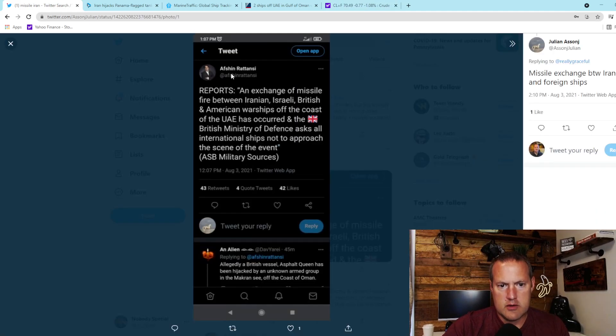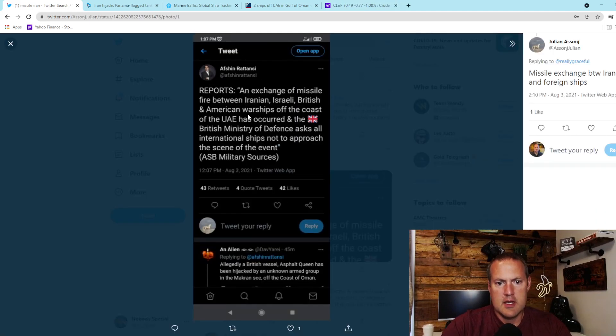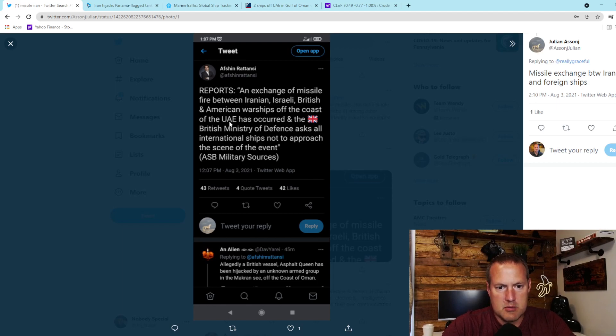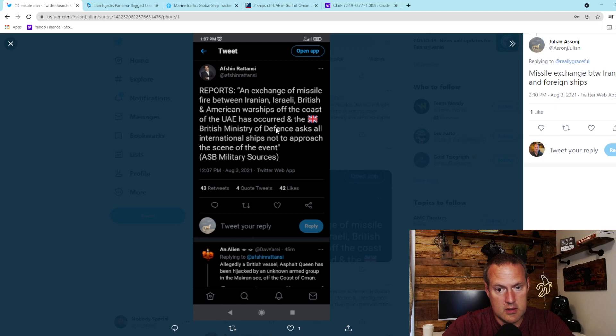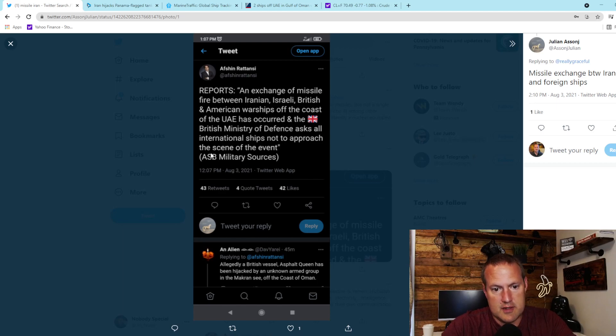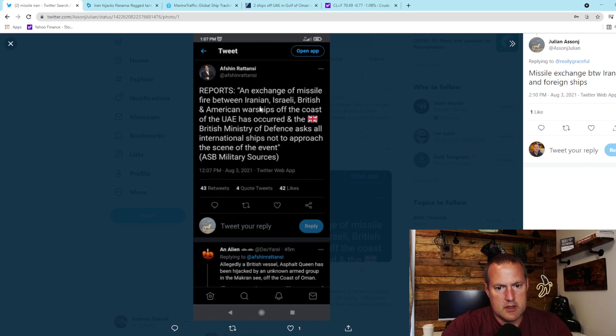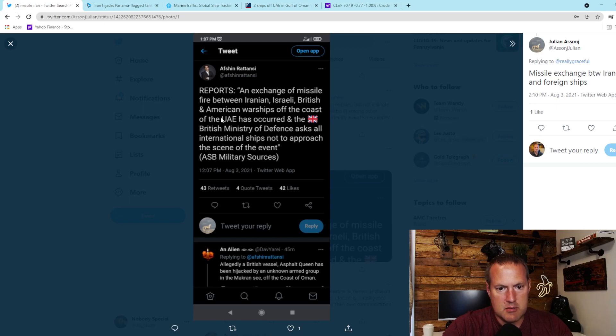Again, I don't know this source here, I don't know this guy, but an exchange of missile fire between Iranian, Israeli, British, and American warships off the coast of UAE has occurred. The British Ministry of Defense asks all international ships not to approach. Now that's a lot of involved parties right - Iranian, Israeli, British, and American, three different or four different navies.